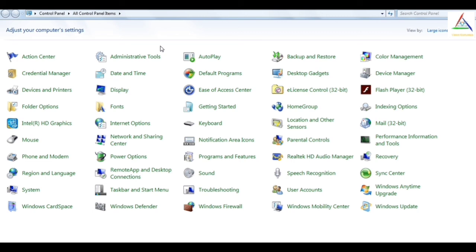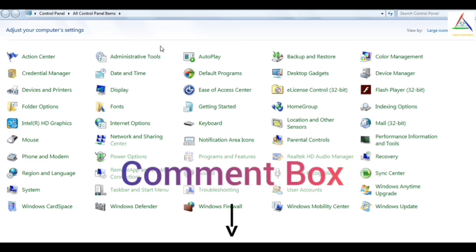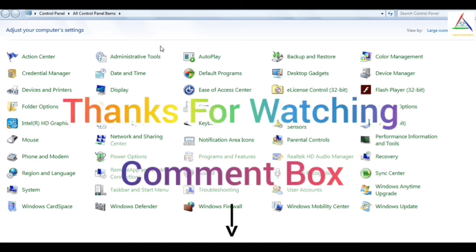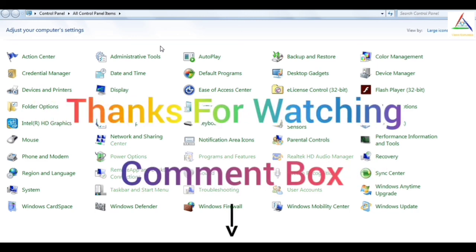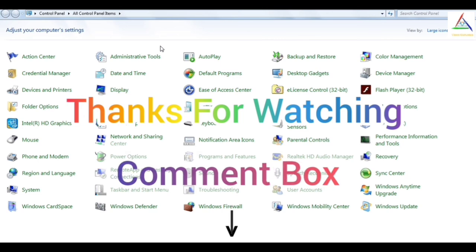So these are all the tricks which I want to share with you, and most of them are very helpful. Don't forget to tell me in the comment box which one you like the most. And thanks for watching.